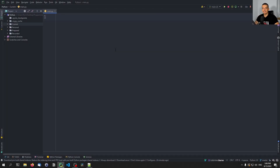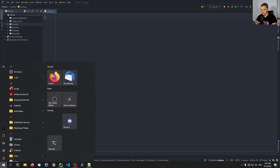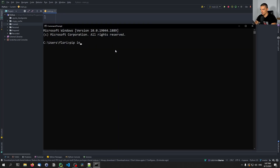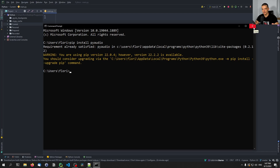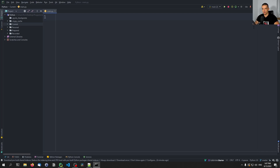We're going to build a simple voice recording tool in Python today with a graphical user interface. This GUI will be created with TKinter, which is a core Python module. The only external Python library we're going to use is PyAudio. For that, we need to open up the command line and type pip install PyAudio. This is the library that is going to allow us to get the byte stream from the microphone, from the input device, and then we're going to take that and turn it into a file once we stop the recording.